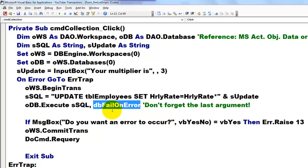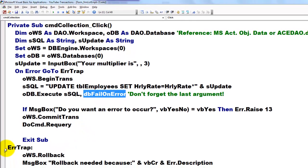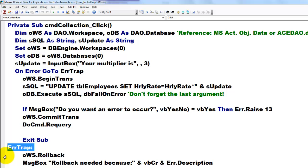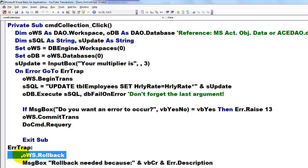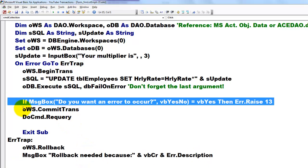So if it fails, it goes into an error trap. And here is the error trap. And it rolls back all the transactions. And we tell the user it needed to be rolled back because there was a certain error description. Then in case nothing happens, everything went well.